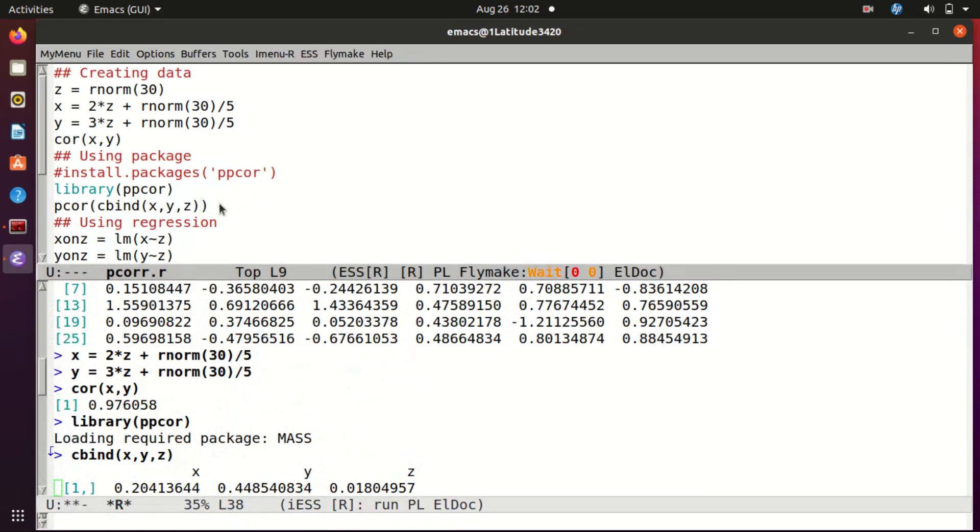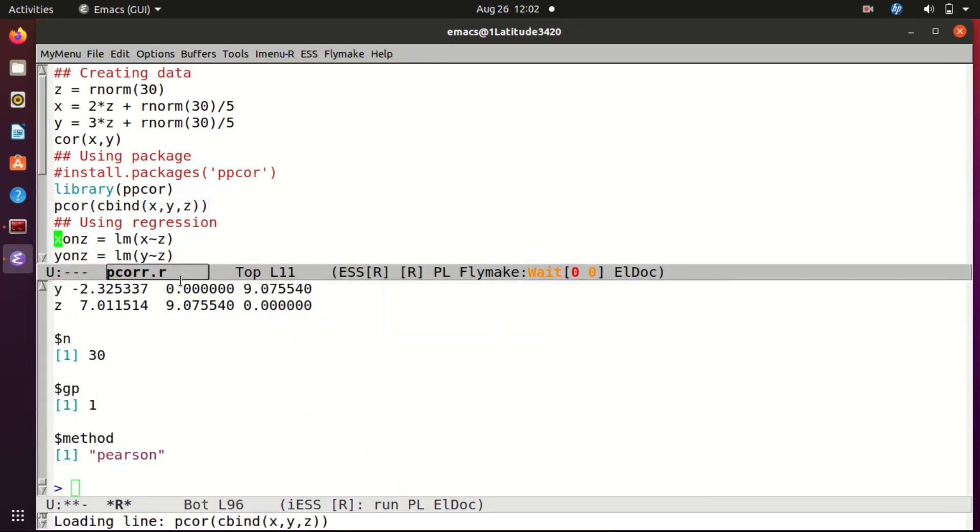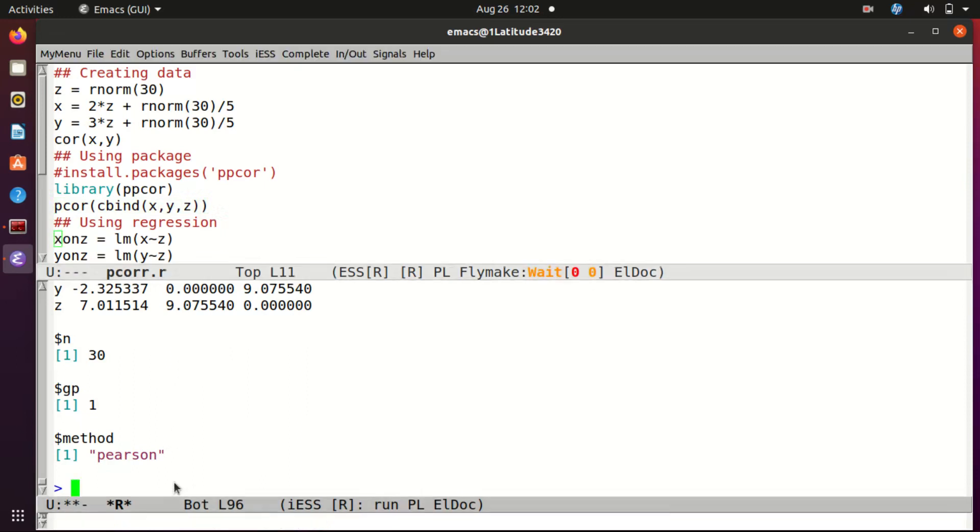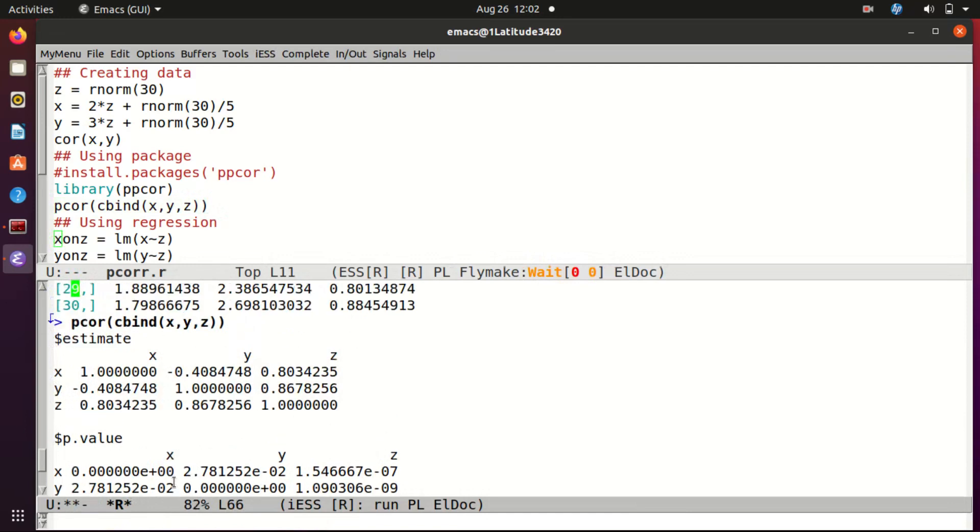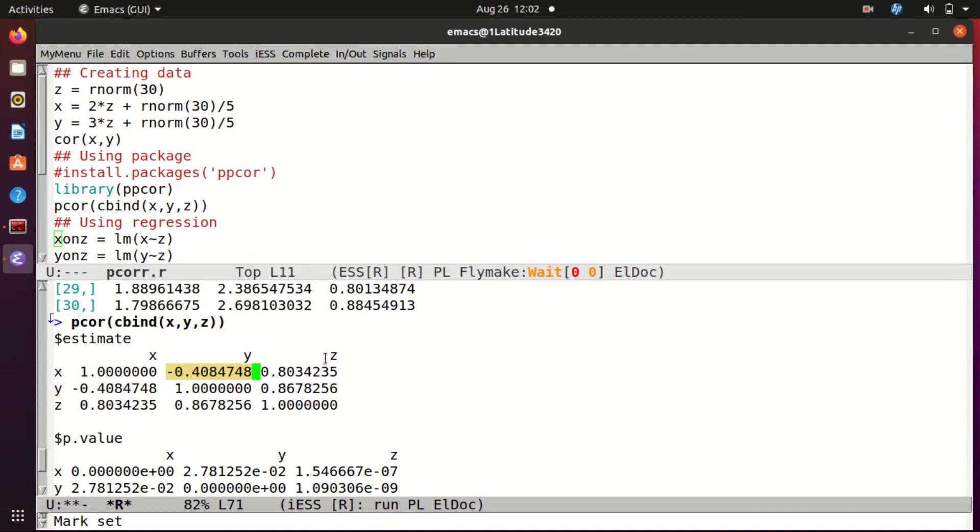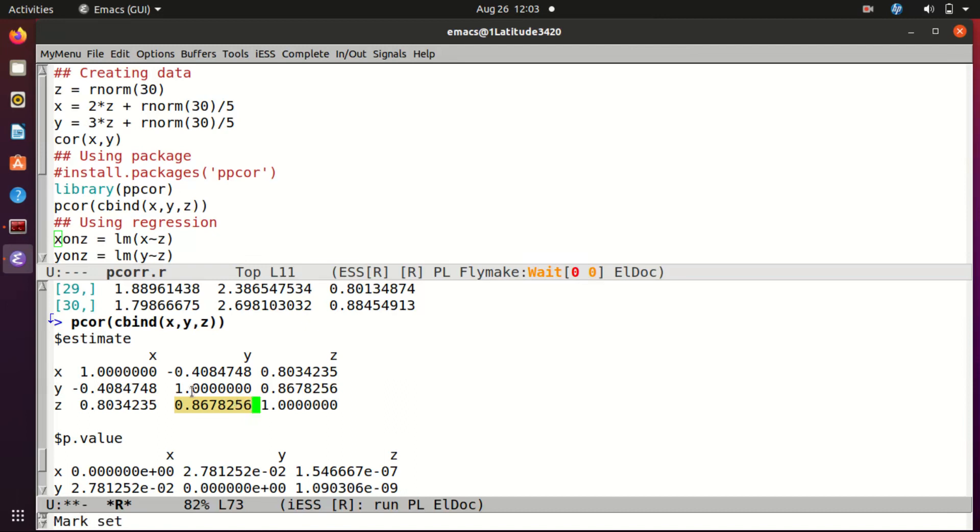Okay, so let's now apply pcor. Now pcor will give you lots of different stuff, so we do not need any of those things. Now we need only what is called estimate. Now I did not have to specify given what, so whether I want to condition on z or on x. What it does is it gives you all possible partial correlations. For example, if I look at this, this is partial correlation between x and y given all the rest, that means in this case given z. Similarly, this is partial correlation between x and z given y. What we want here is partial correlation between x and y given z.